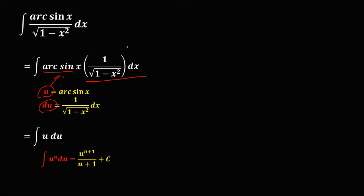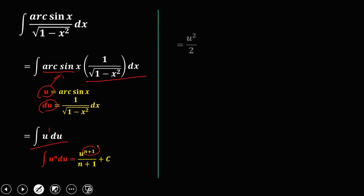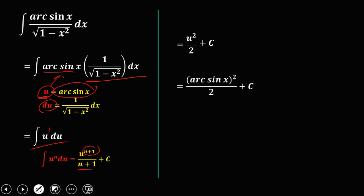Now, since u is equal to arc sine x, we have now arc sine x squared over 2 plus c. So this is now the answer.